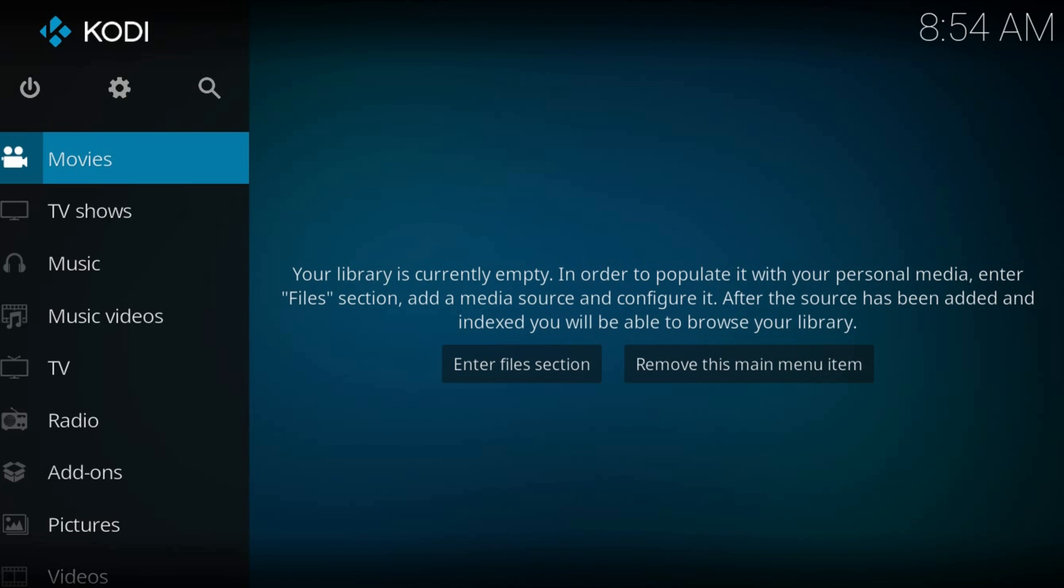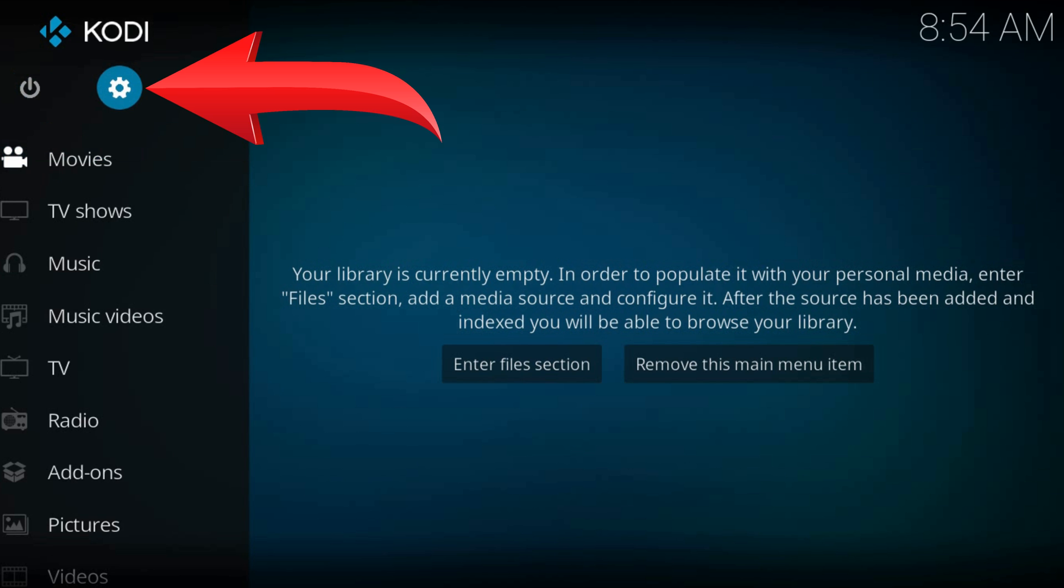Welcome to a new Kodi tutorial. From the home page, navigate to the gear icon at the top left part of the screen.